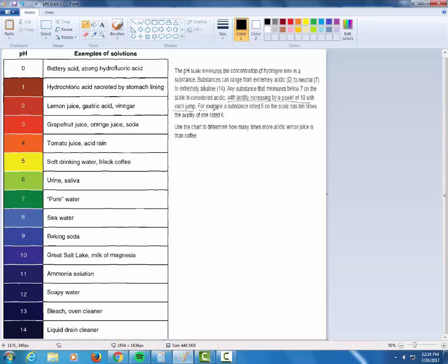For example, a substance rated 5 on the scale has 10 times the acidity of one rated 6. So each time we jump up here, it's getting 10 times as acidic.